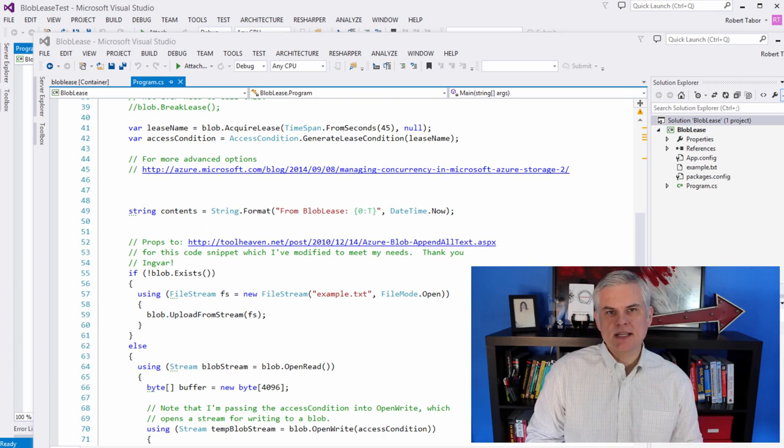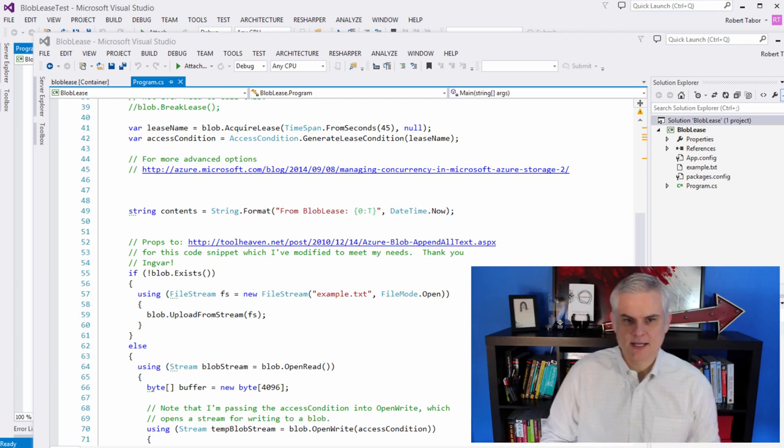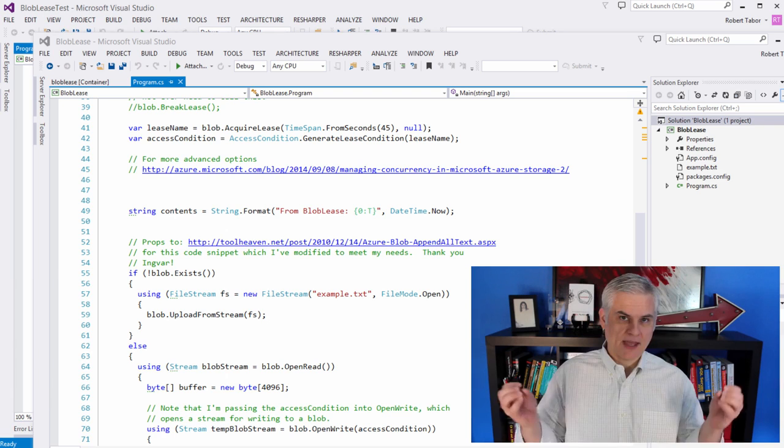So when you put a lease or when you acquire a lease on a blob, you're basically putting a temporary lock on it in order to update it and that lock will stay for a specific amount of time or until you release it. And during that time, no other write operations can be performed on it than the one who's holding the lease.